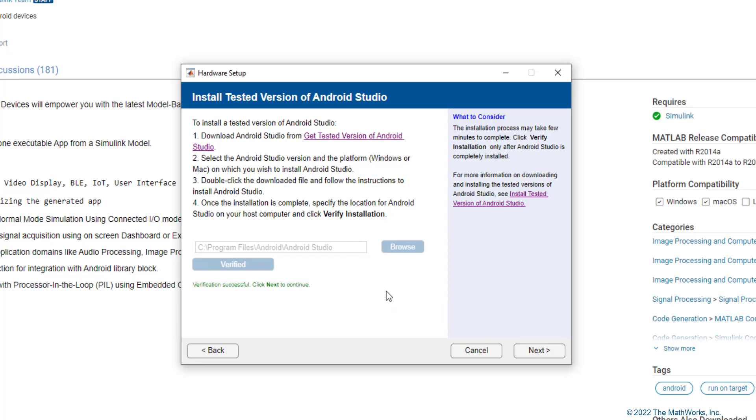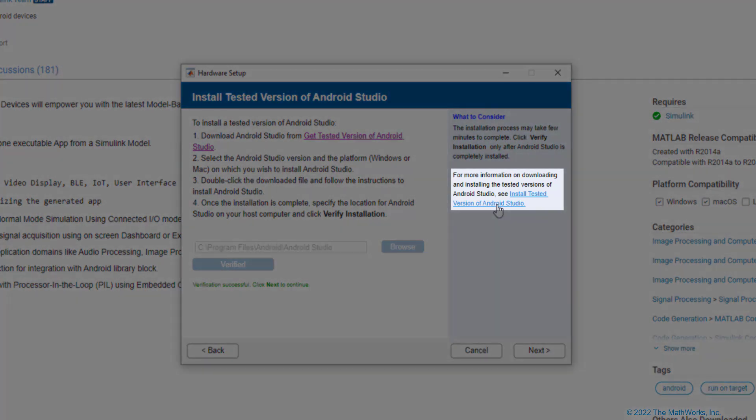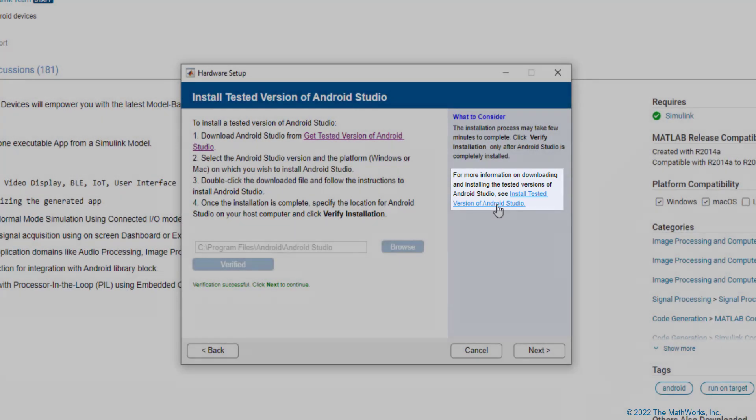However, one thing to note is, for each release of MATLAB, the tested version of Android Studio will vary and this document here will help you identify which is the latest tested version of Android Studio.